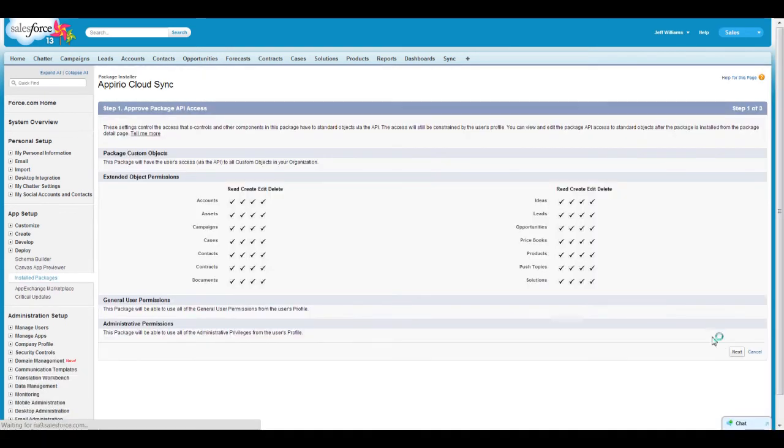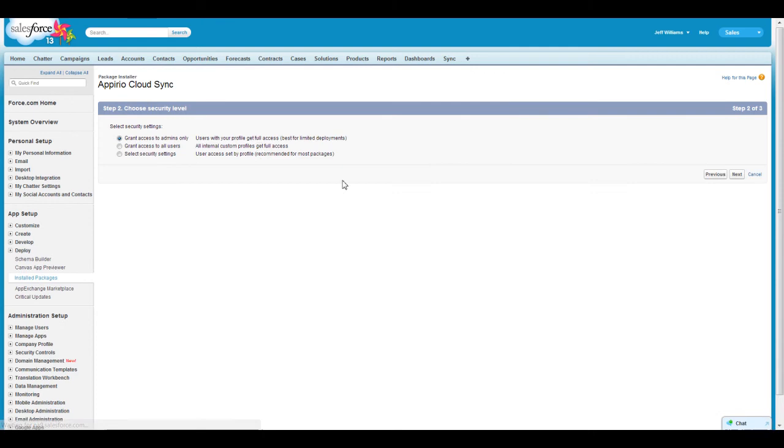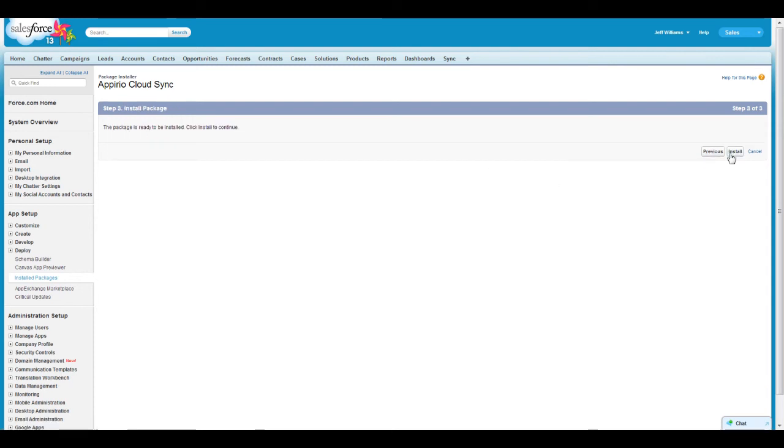For Step 2, you will need to choose what security level you would like Appirio Cloud Sync to have. In this example, I only want to install Appirio Cloud Sync for administrators, as I'm still testing the application. Once you've made your selection, click Next and then click Install for Step 3.